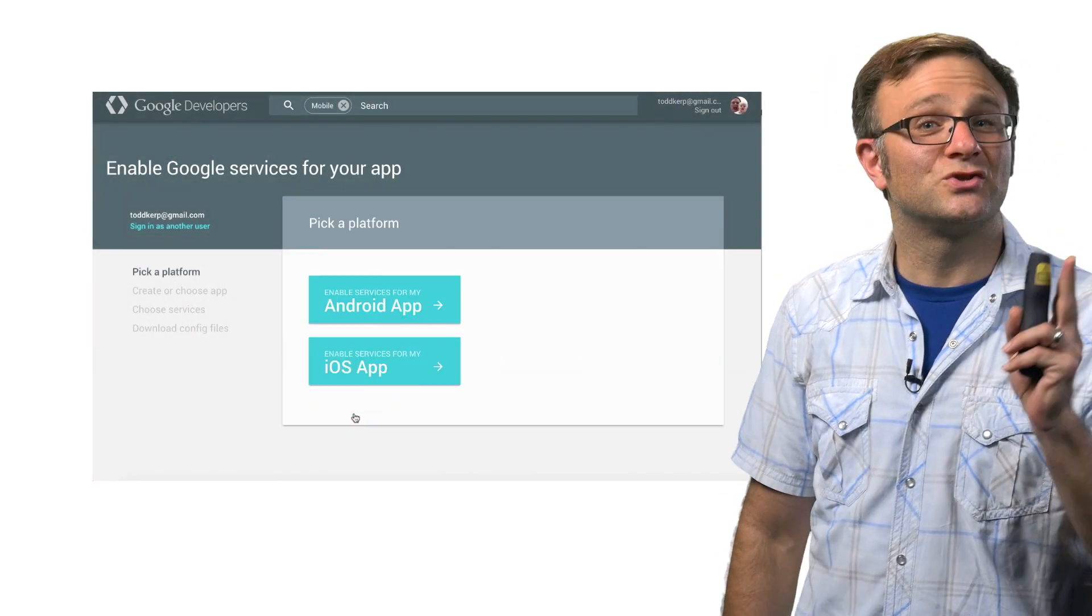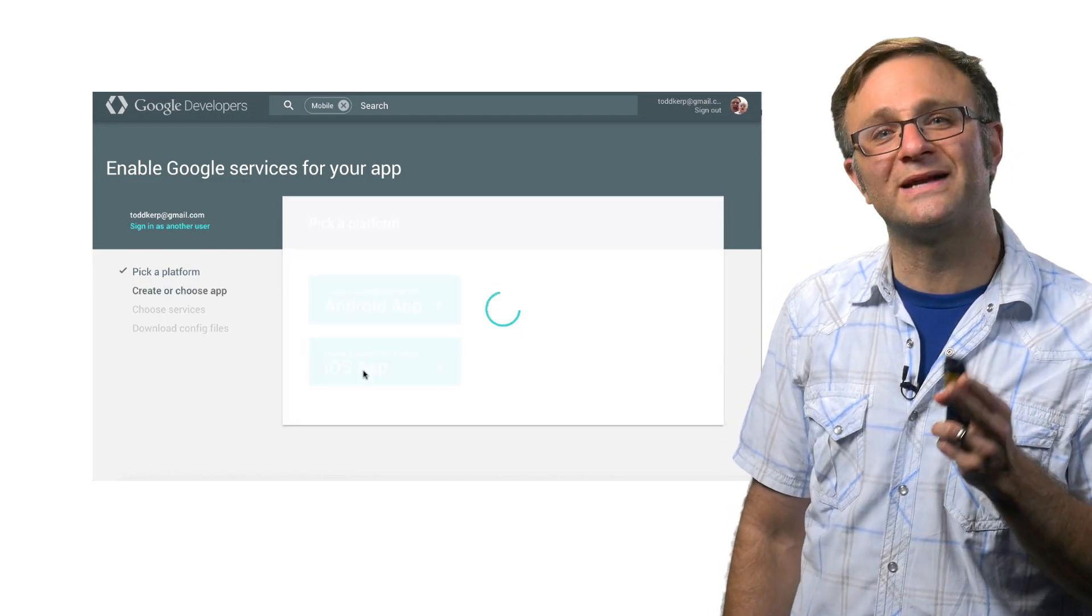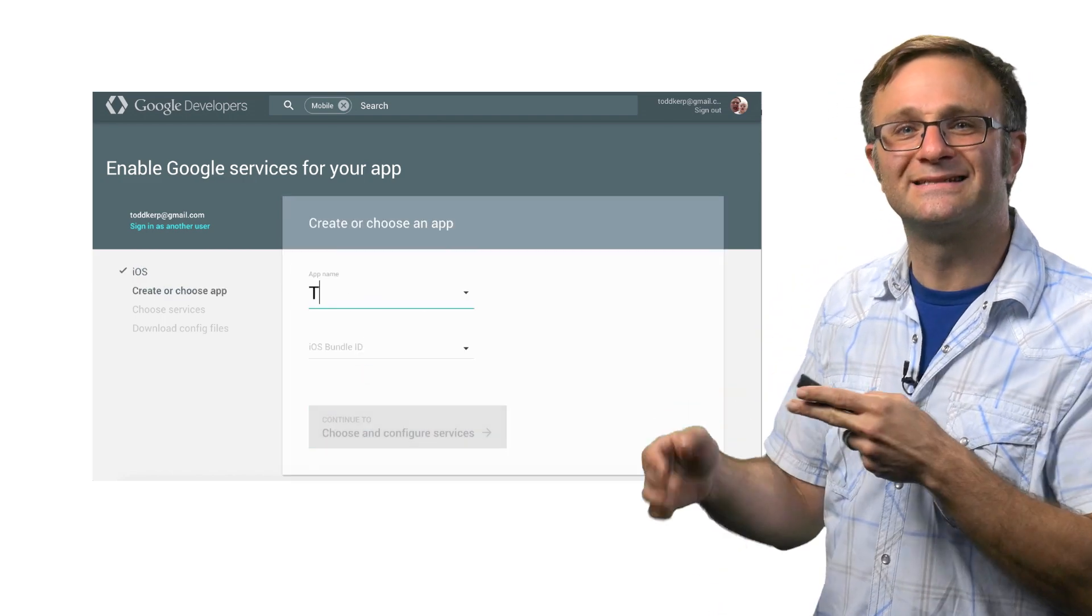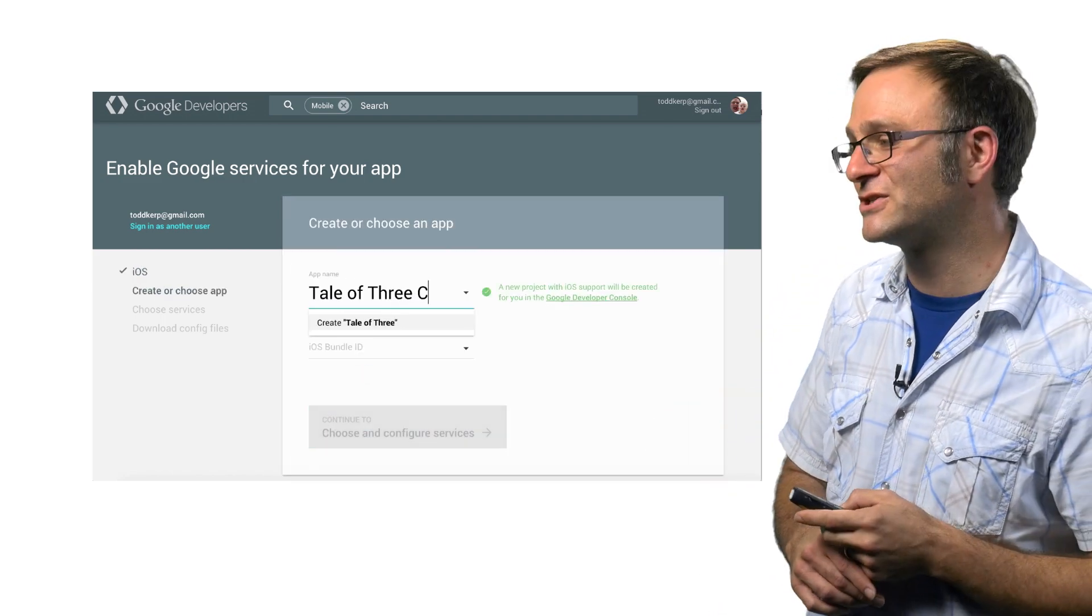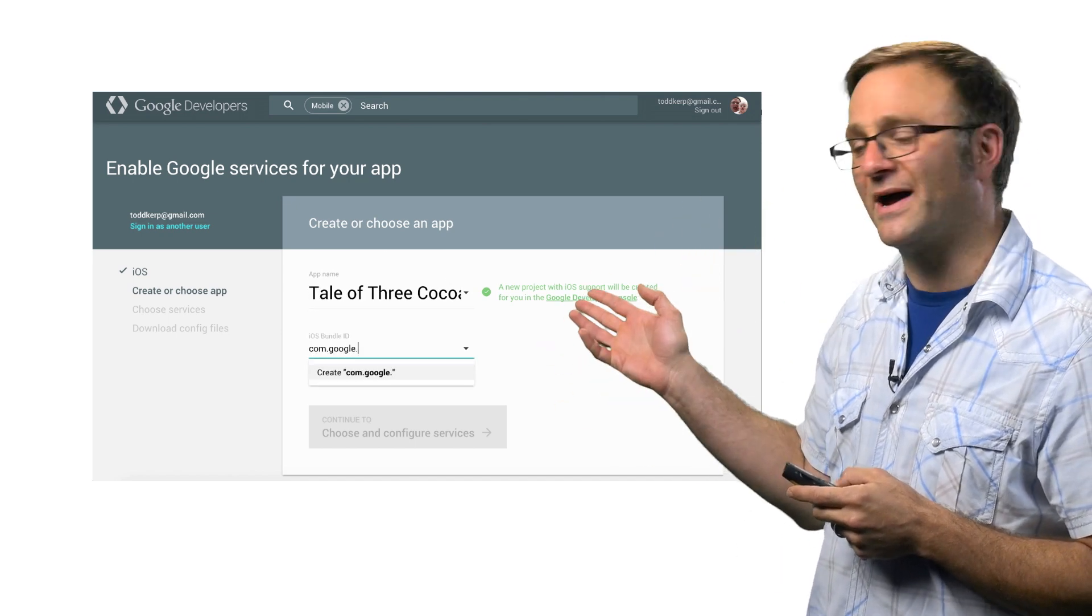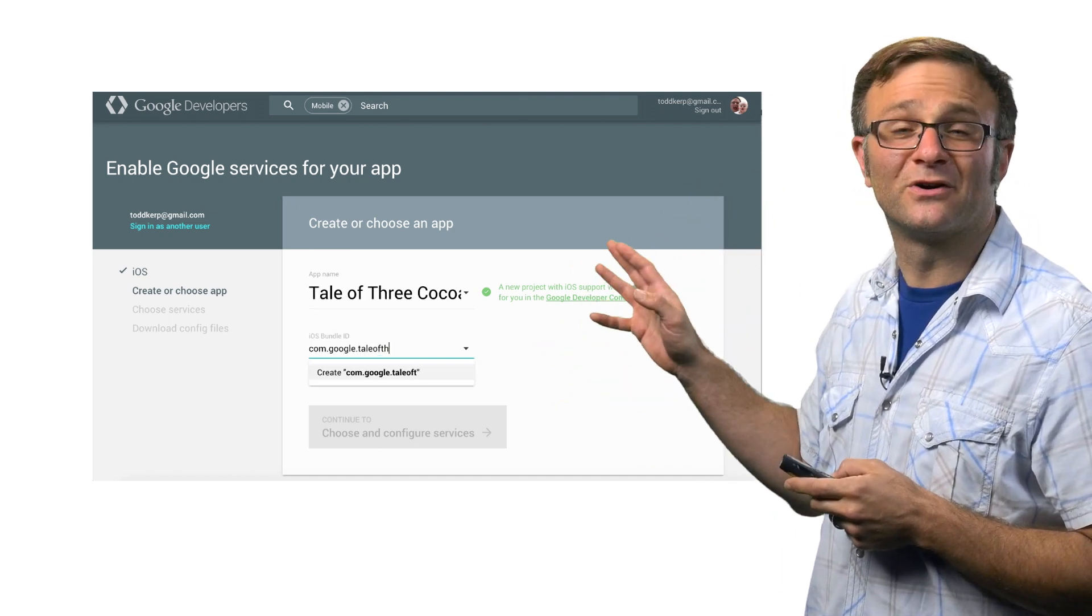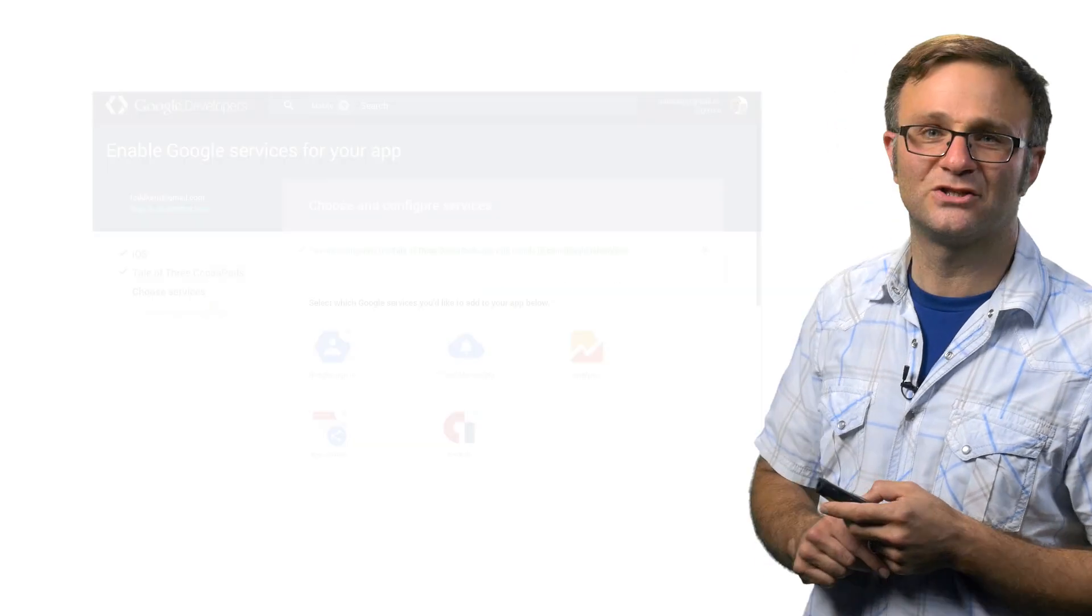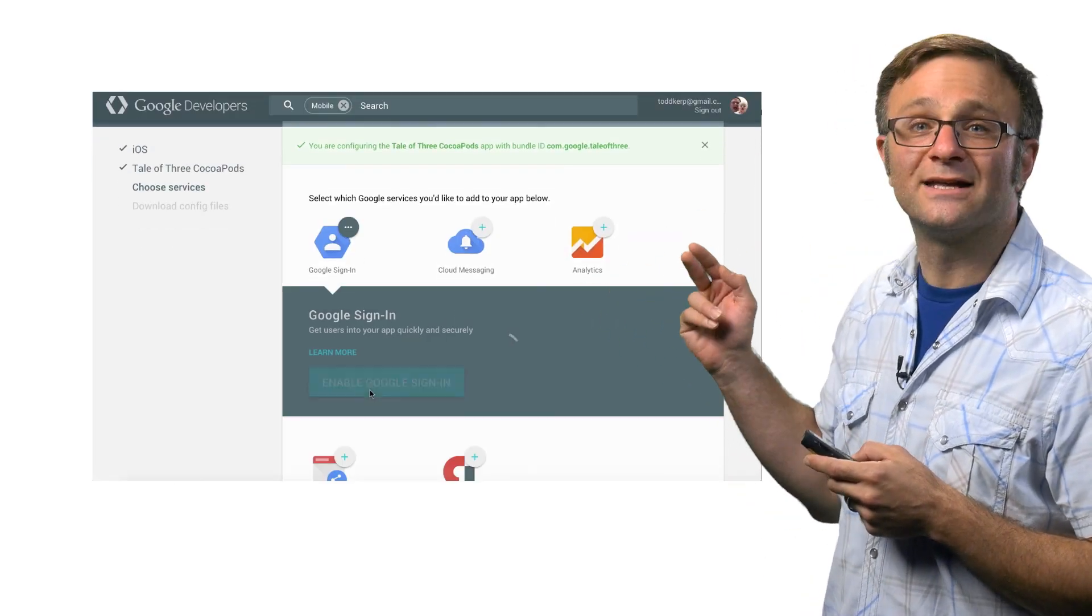See, around the same time we introduced CocoaPods support for iOS, we also announced this cool new configuration tool designed to get you up and running really quickly on a bunch of Google services. Here you can see it in action. I'm creating a new iOS project, and I'm going to enable a number of services for it using this new configuration tool. Here you can see that I'm enabling Google Sign In,